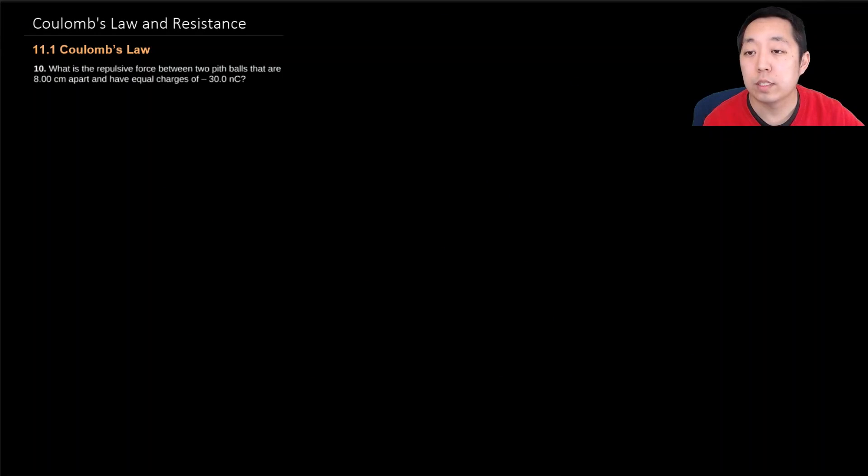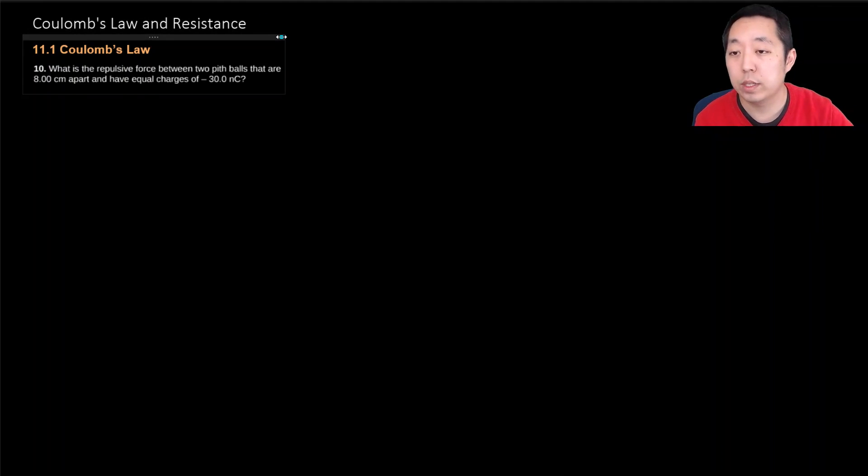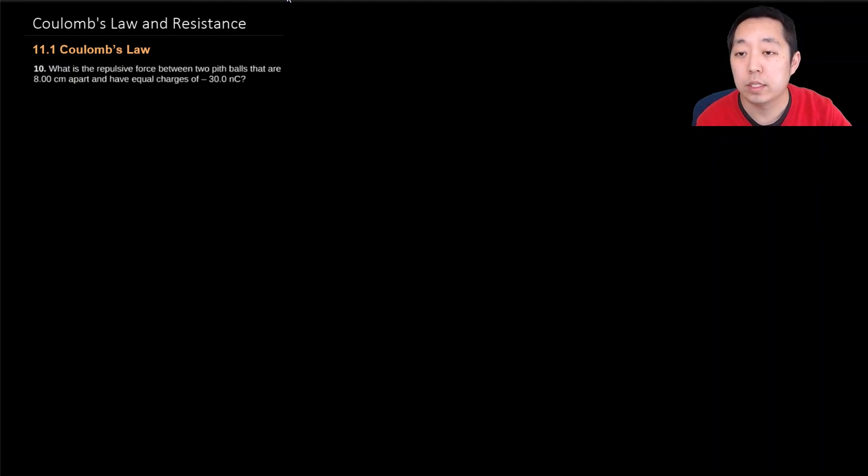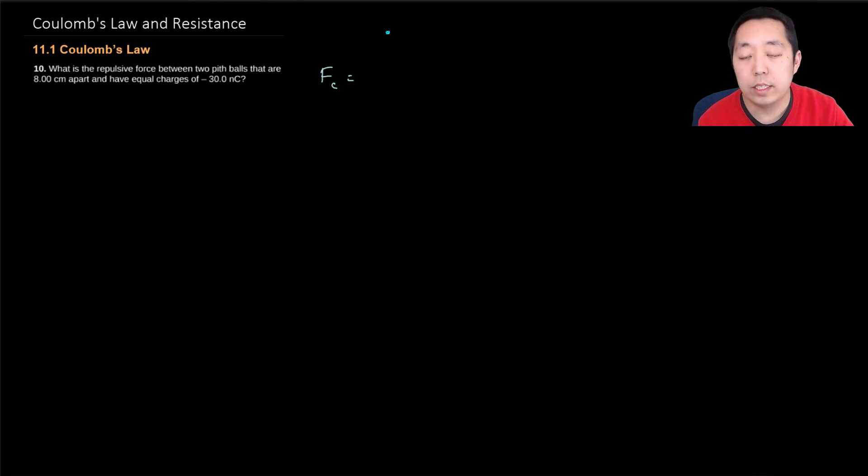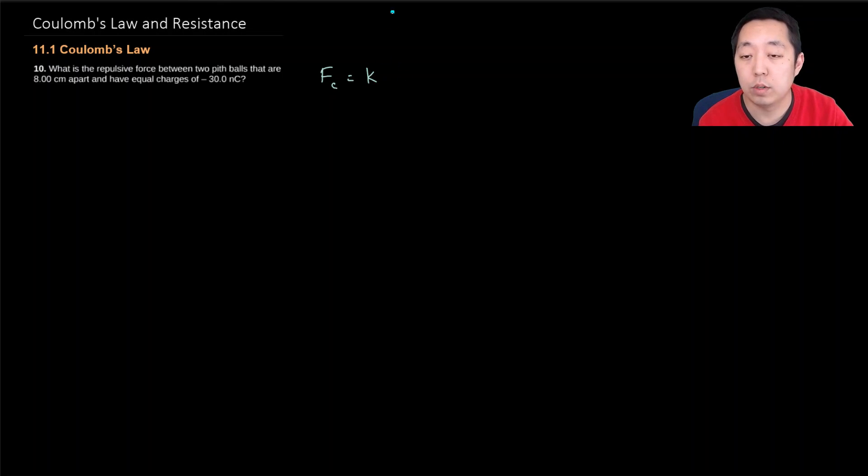Now we're going to be looking at some electricity, and we're going to be looking at Coulomb's law as the basic one. This looks like the universal gravitational law. The equation is very similar to it. It's a 1 over r squared kind of relationship.